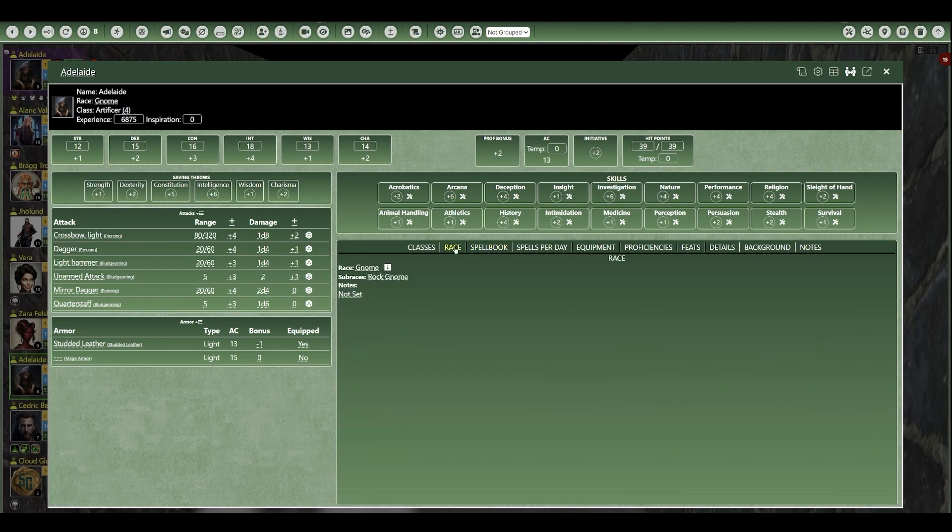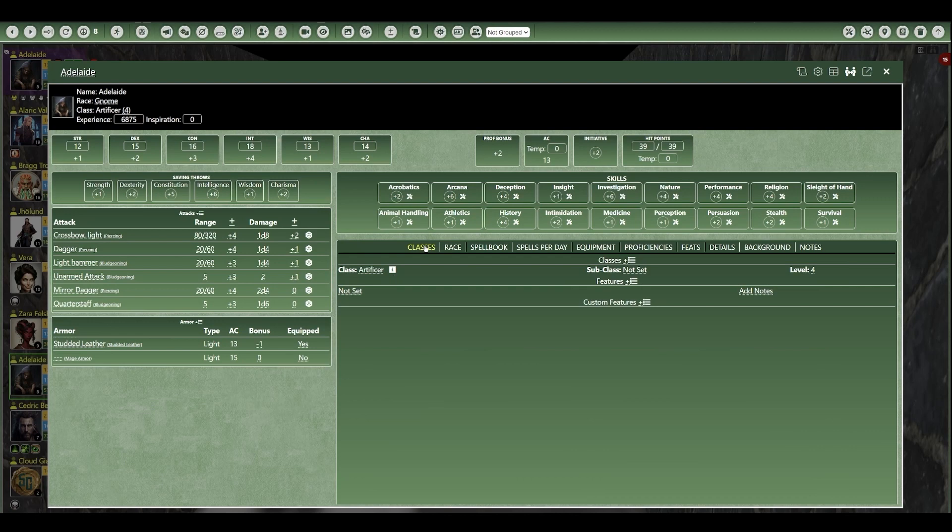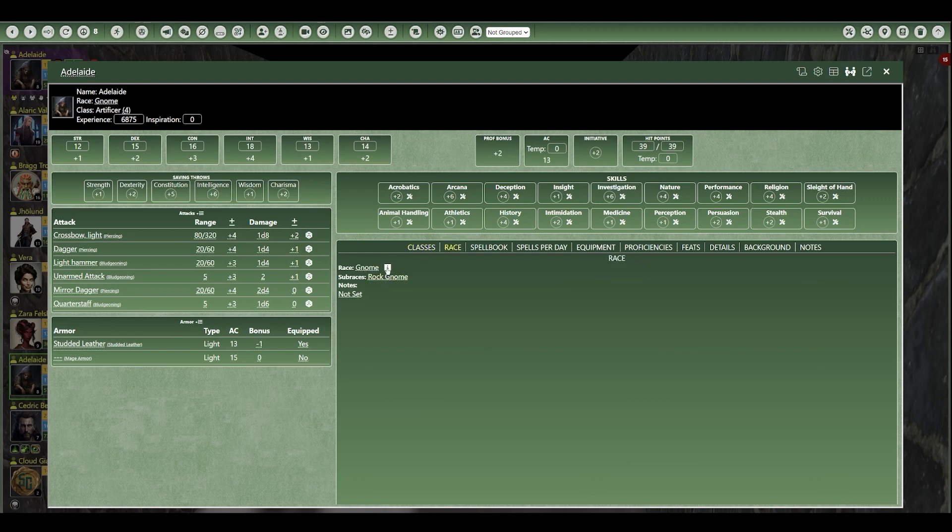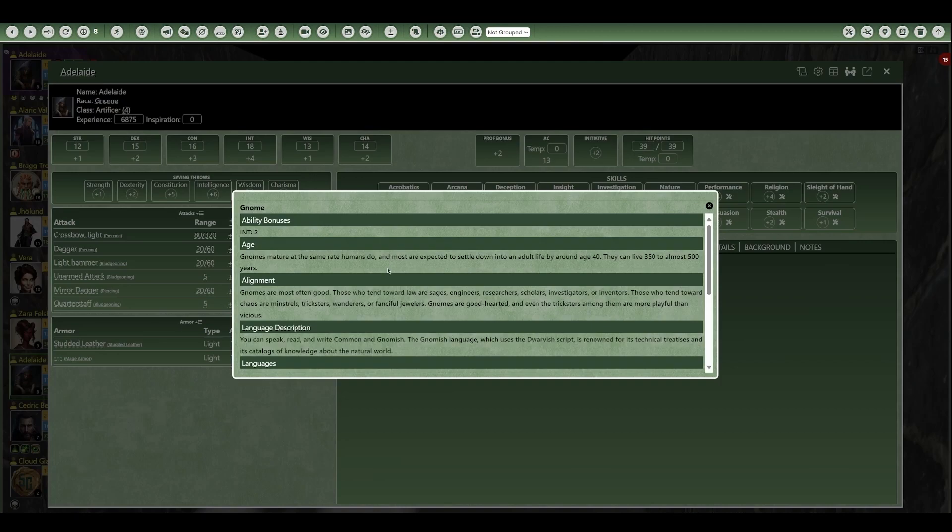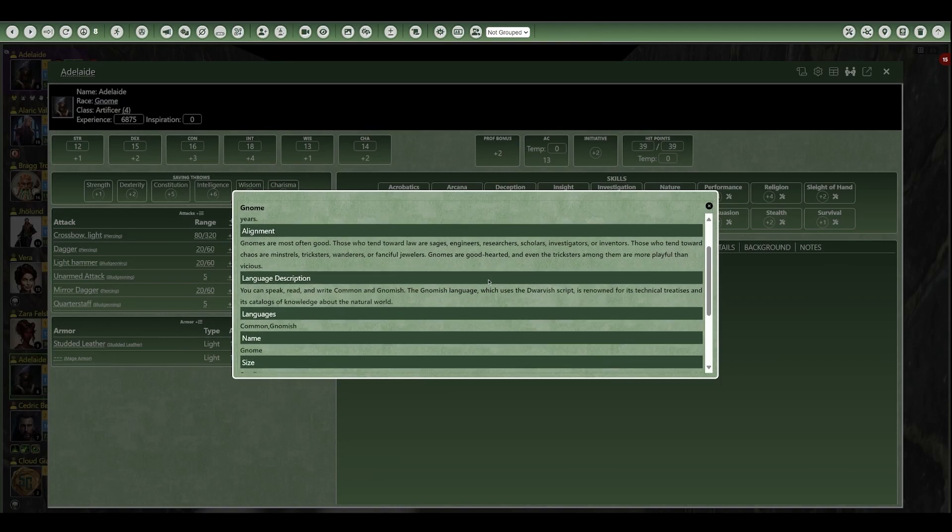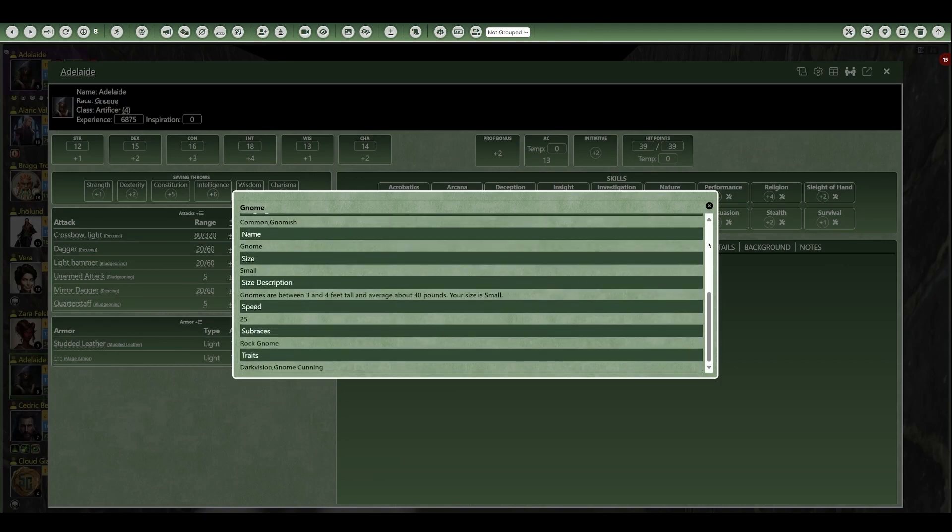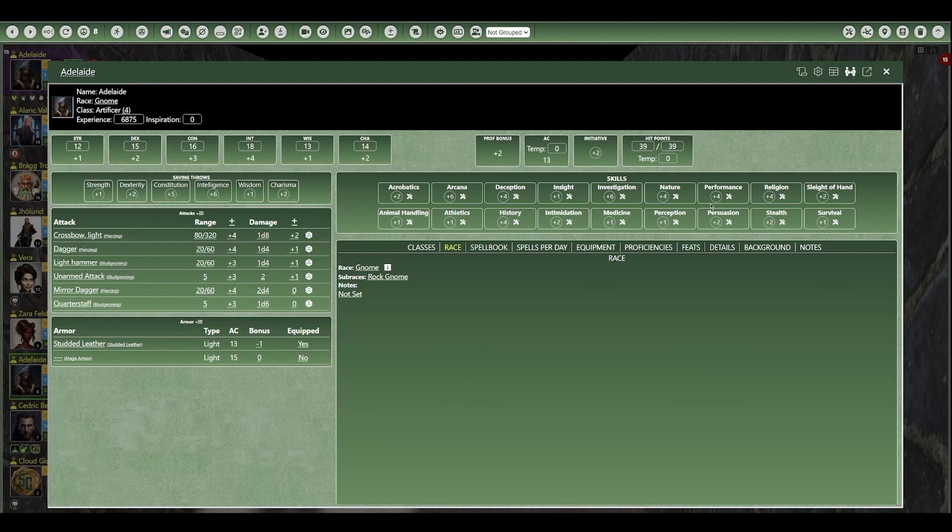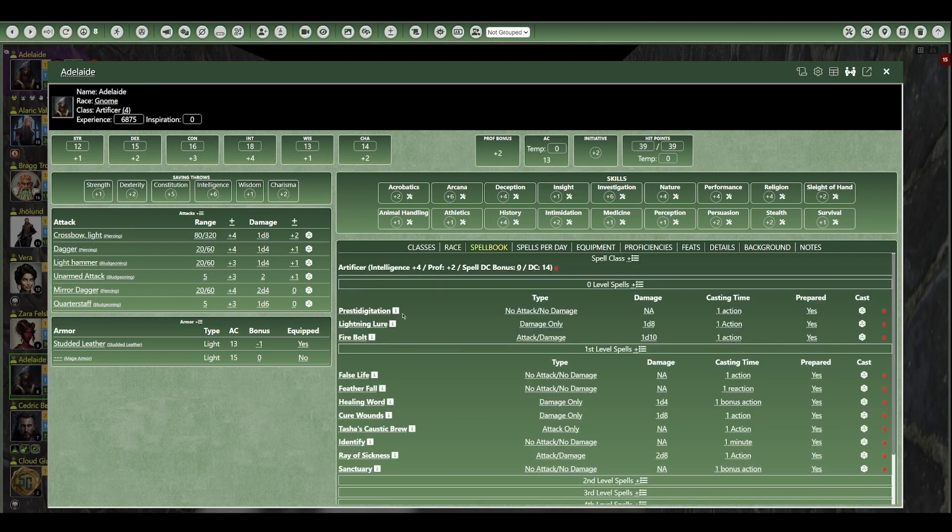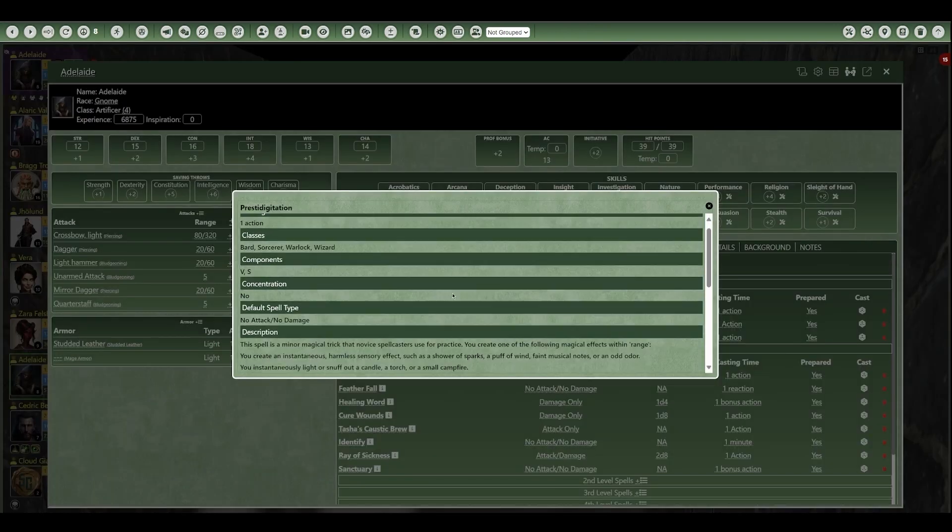Another really cool thing in Scene Grinder is anywhere you see the eye icon, you can click on it and it will give you a pop-up with the information related to that particular item, making it easy for the player or the GM to quickly access reference information. So that's a quick overview of the Scene Grinder character sheet.